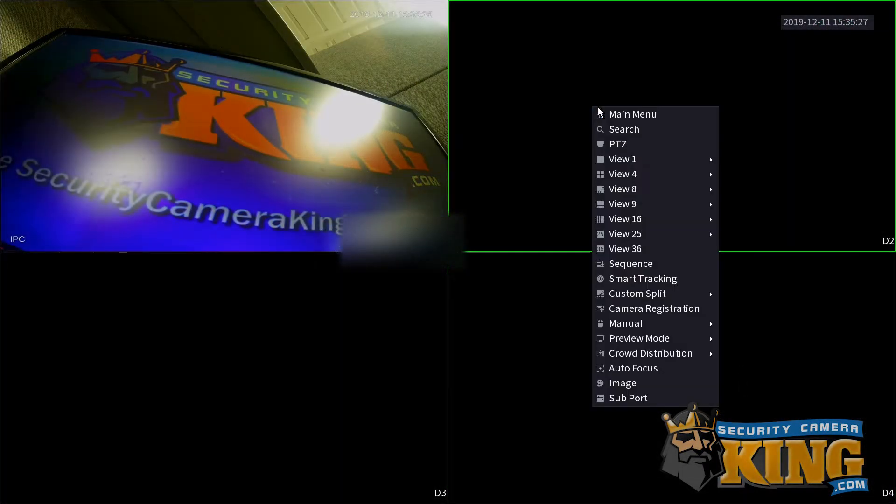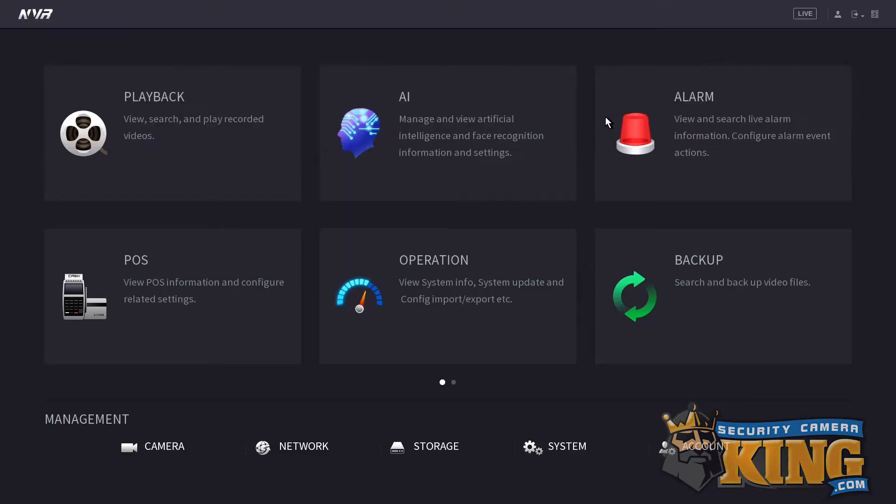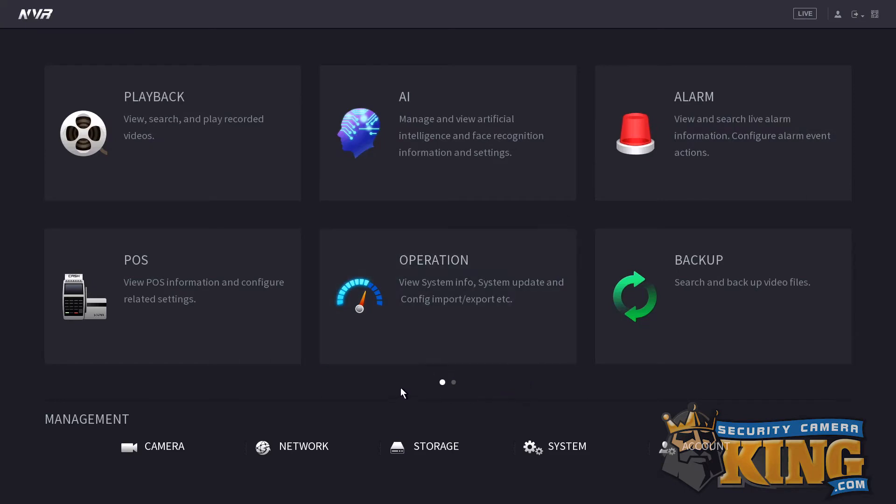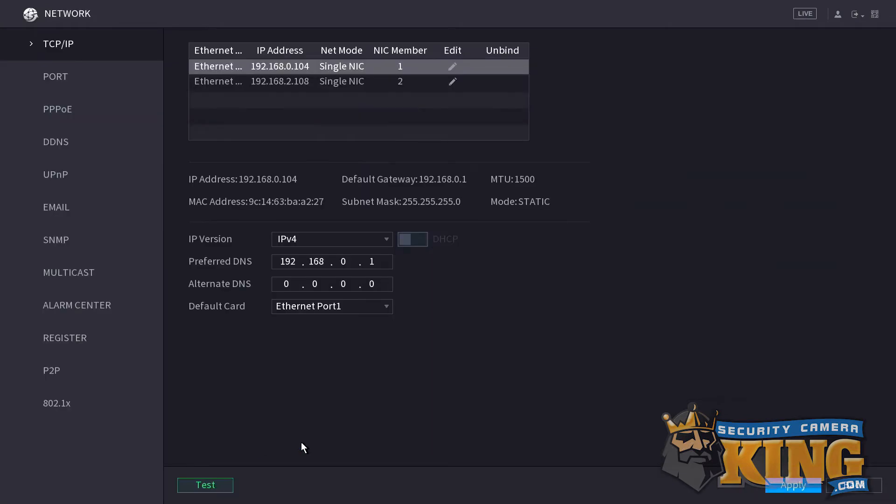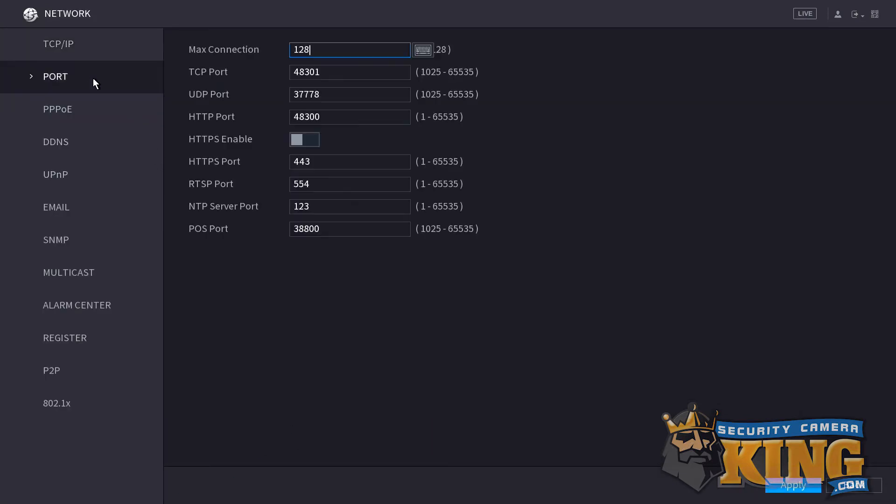For the TCP port, you can use the recorder and navigate to the port submenu, found under the network menu, under settings. Write down the WAN IP from canyouseeme.org and the TCP port from the port page in the recorder.